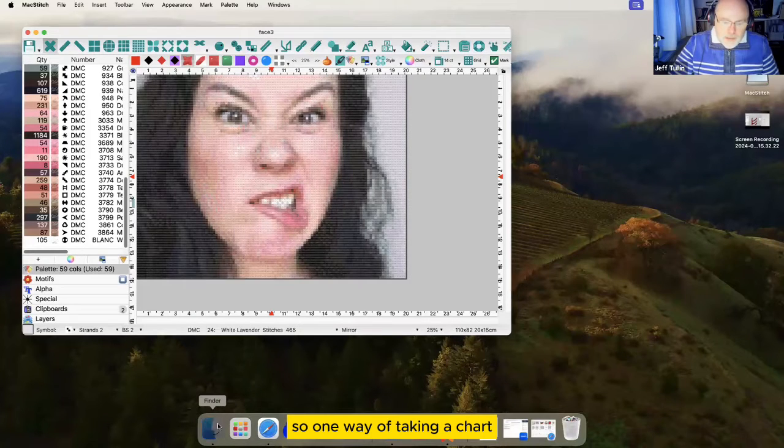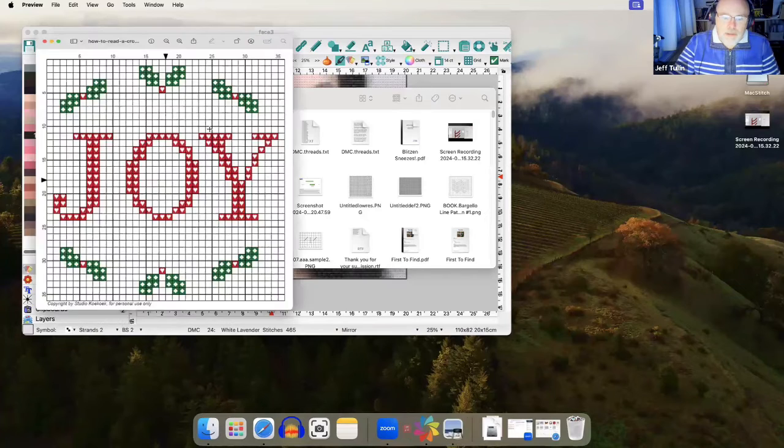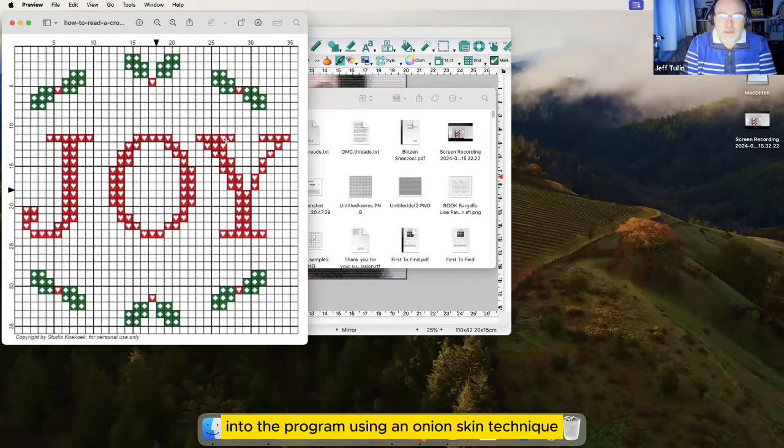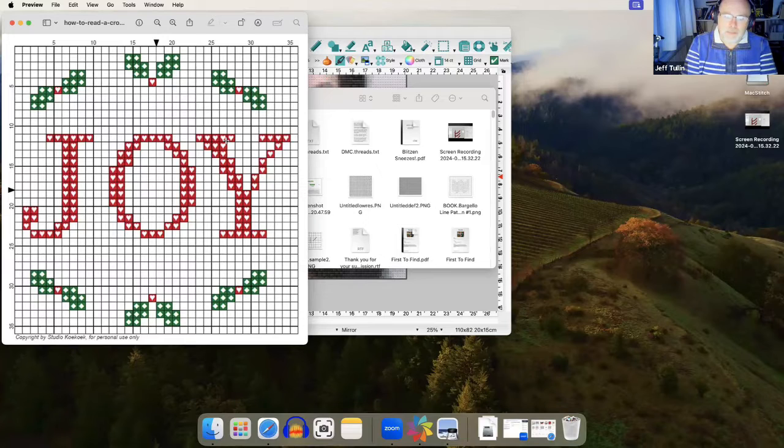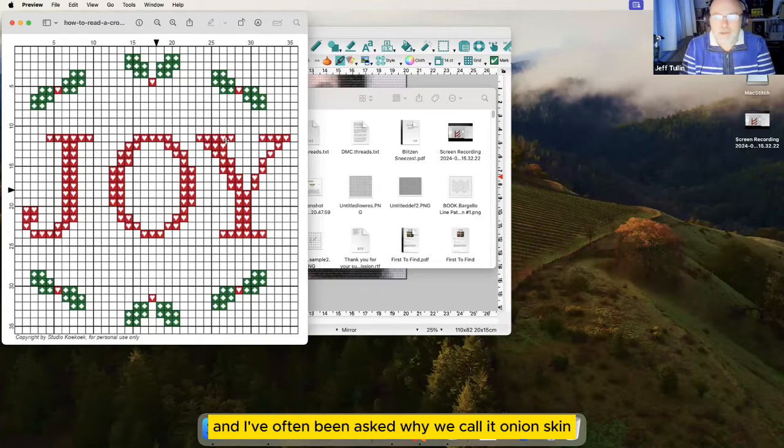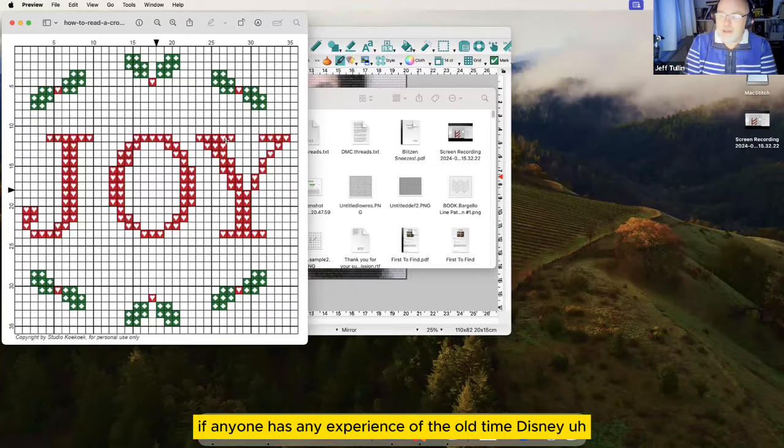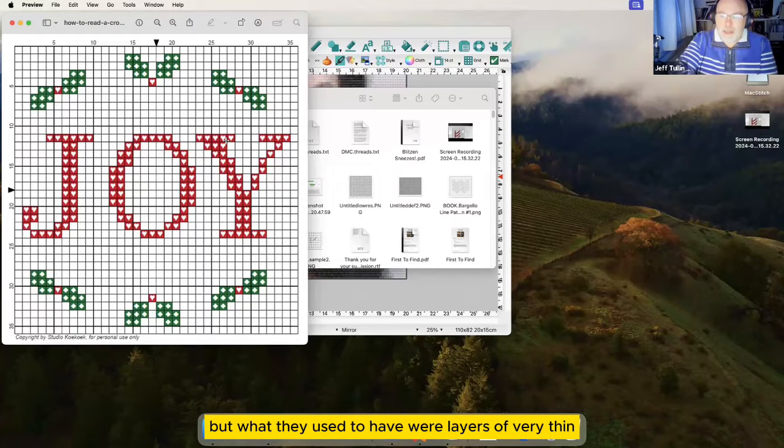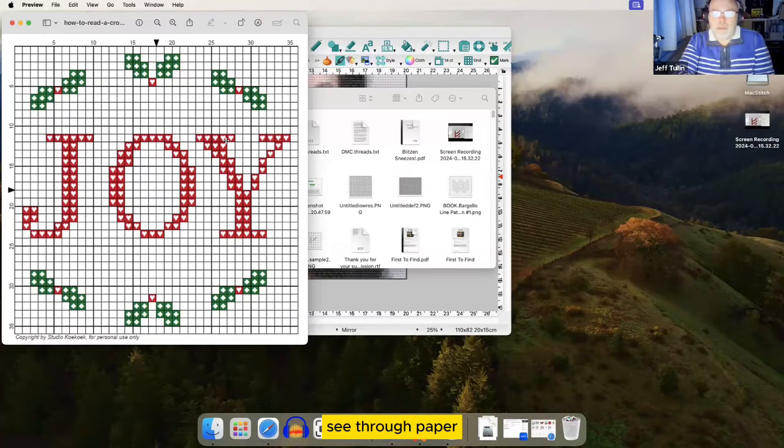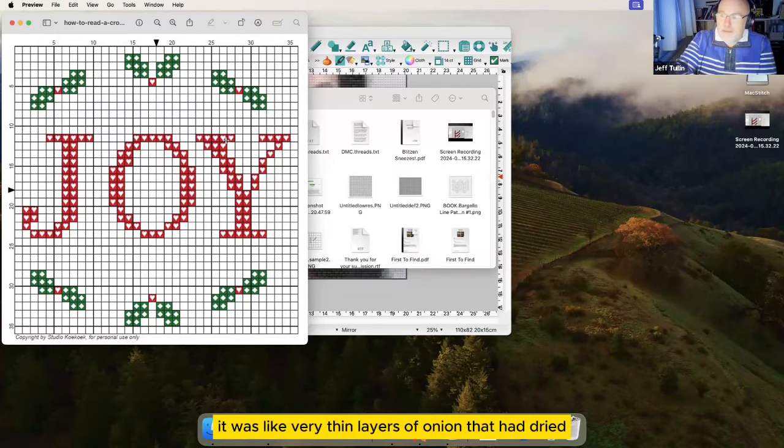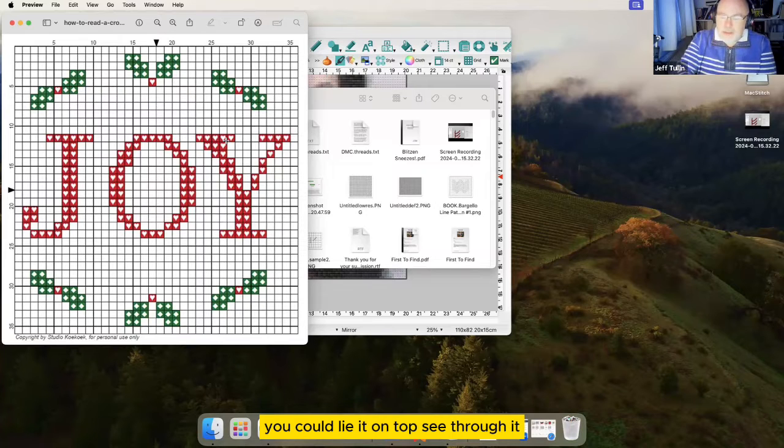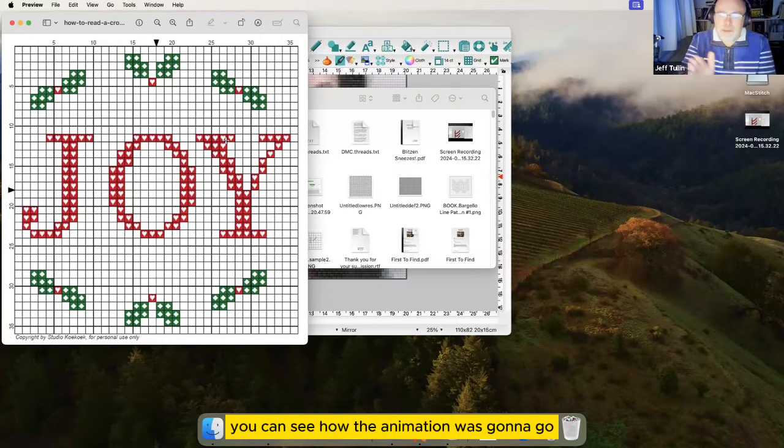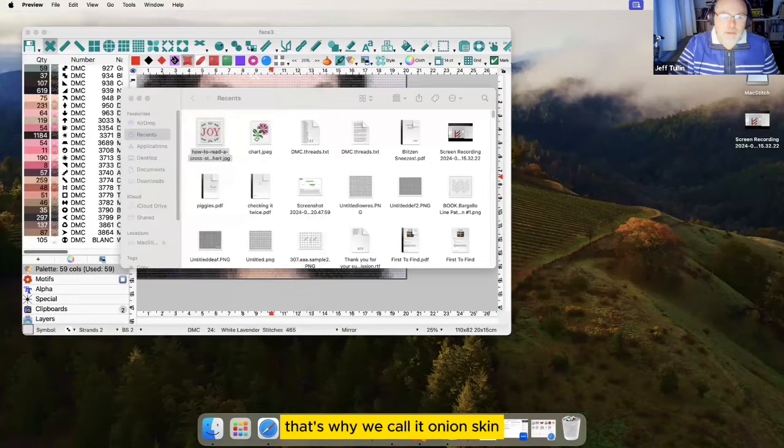So, one way of taking a chart that you find online, or scan, or get a PDF of, is to bring it into the program using an onion skin technique. Now, an onion skin is a strange term. And I've often been asked why we call it onion skin. That comes from the Disney animators. I don't know if anyone has any experience of the old time Disney animation. But what they used to have were layers of very thin, see-through paper, which they described as onion skin, because literally it was like very thin layers of onion that had dried. You could lie on top, see through it, trace over it, move things ever so slightly. And then when you laid them one on top of each other, you could see how the animation was going to go. That's why we call it onion skin.